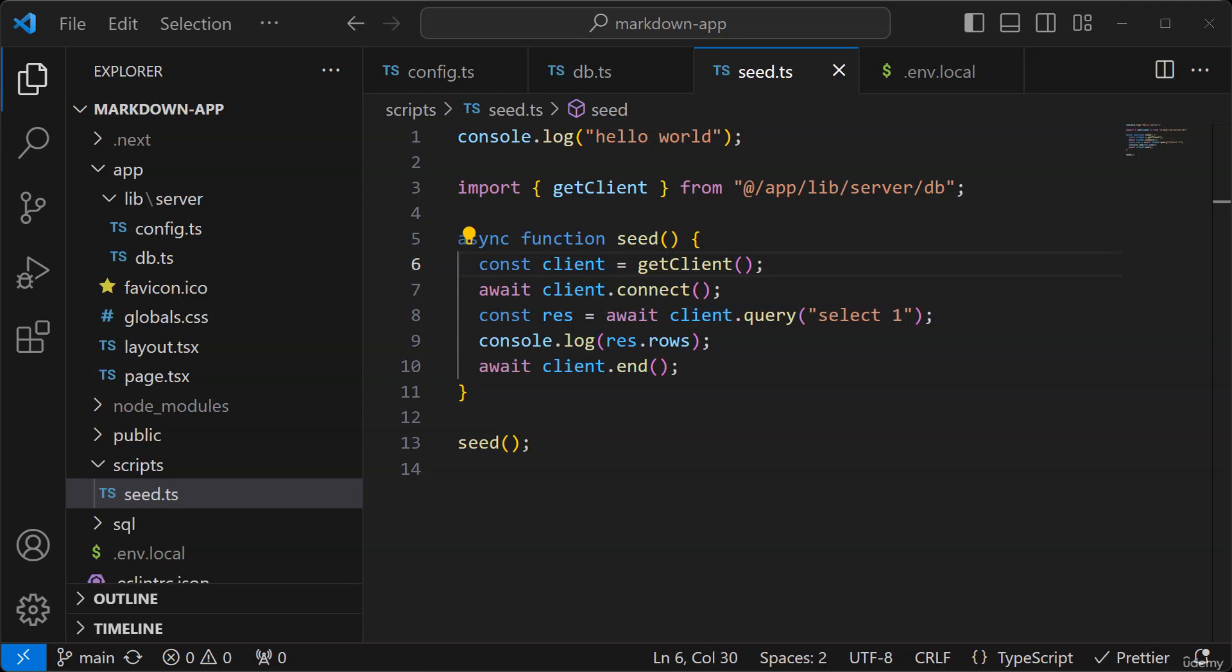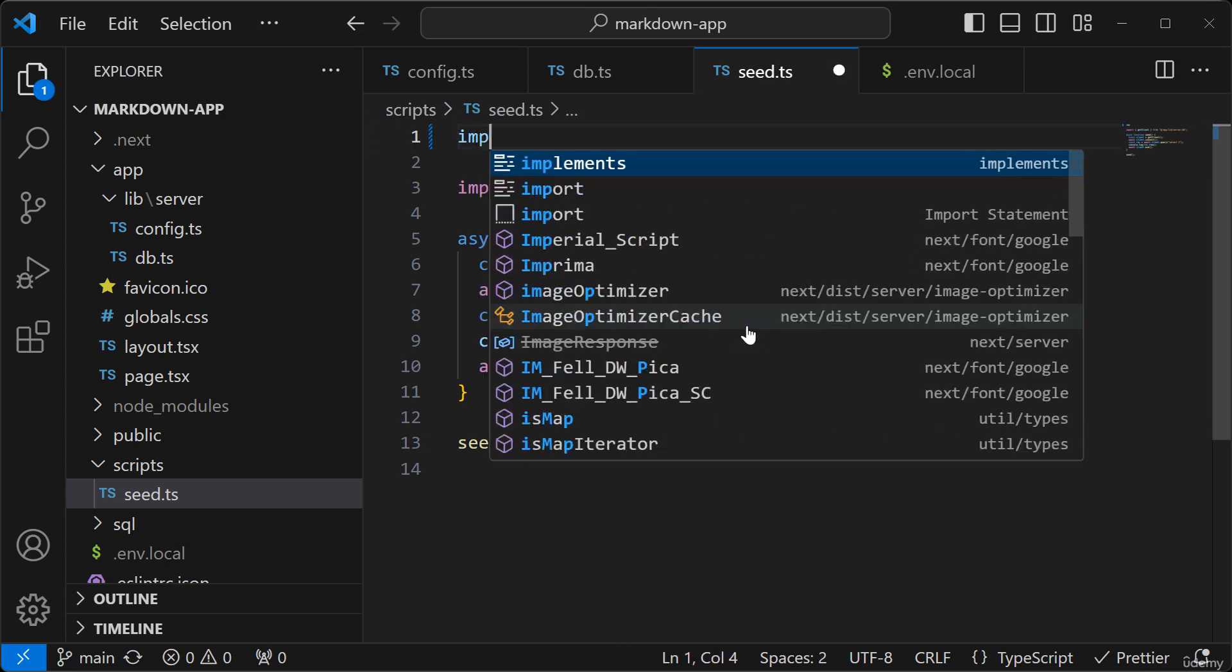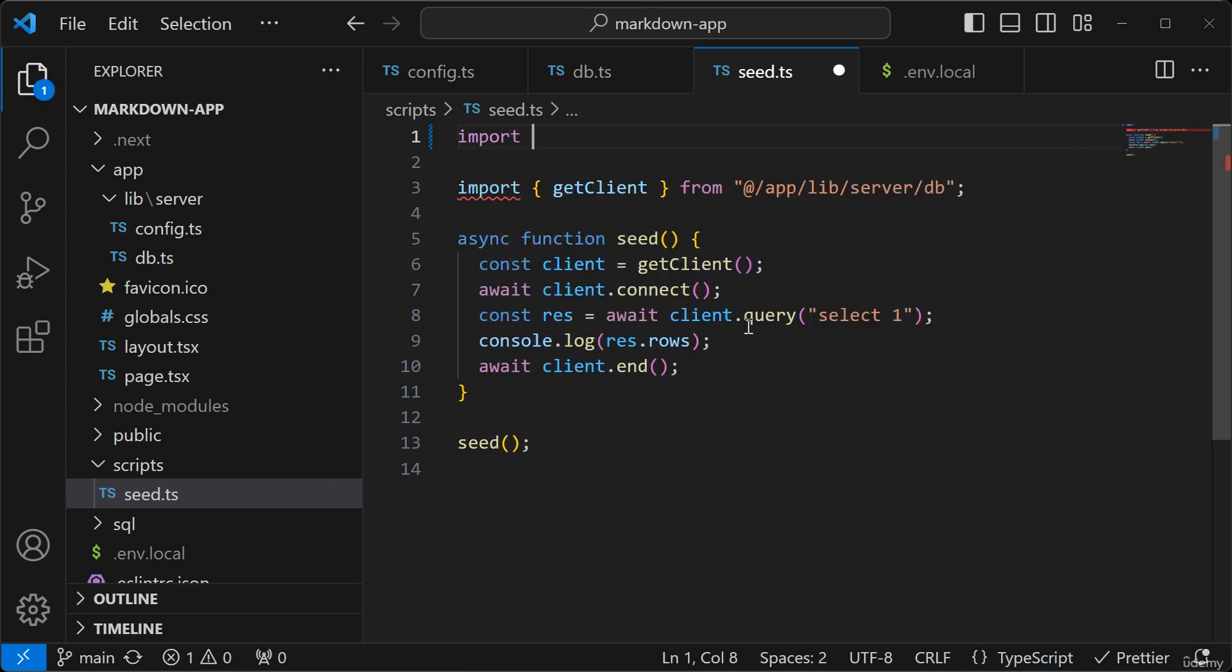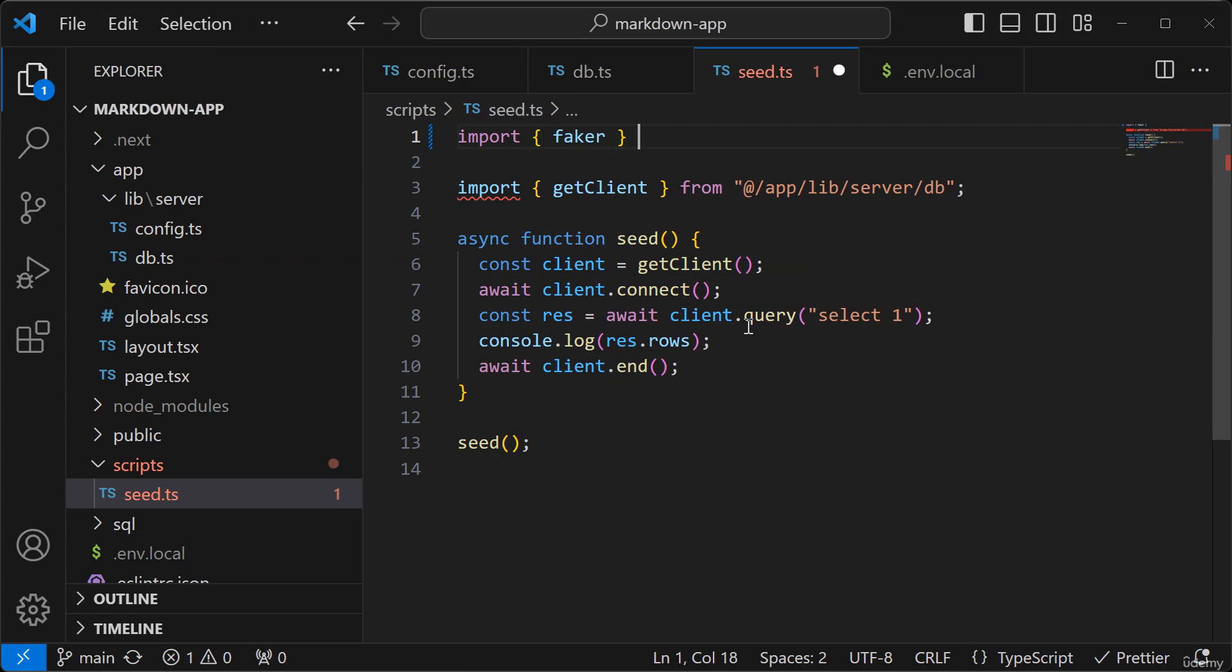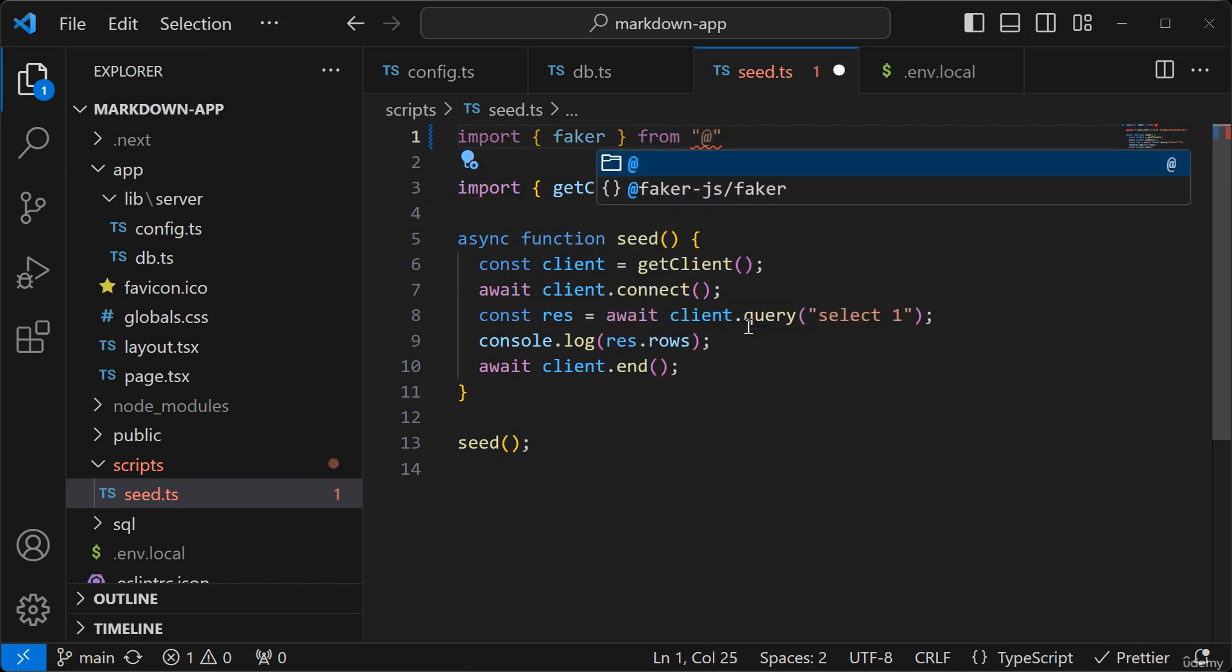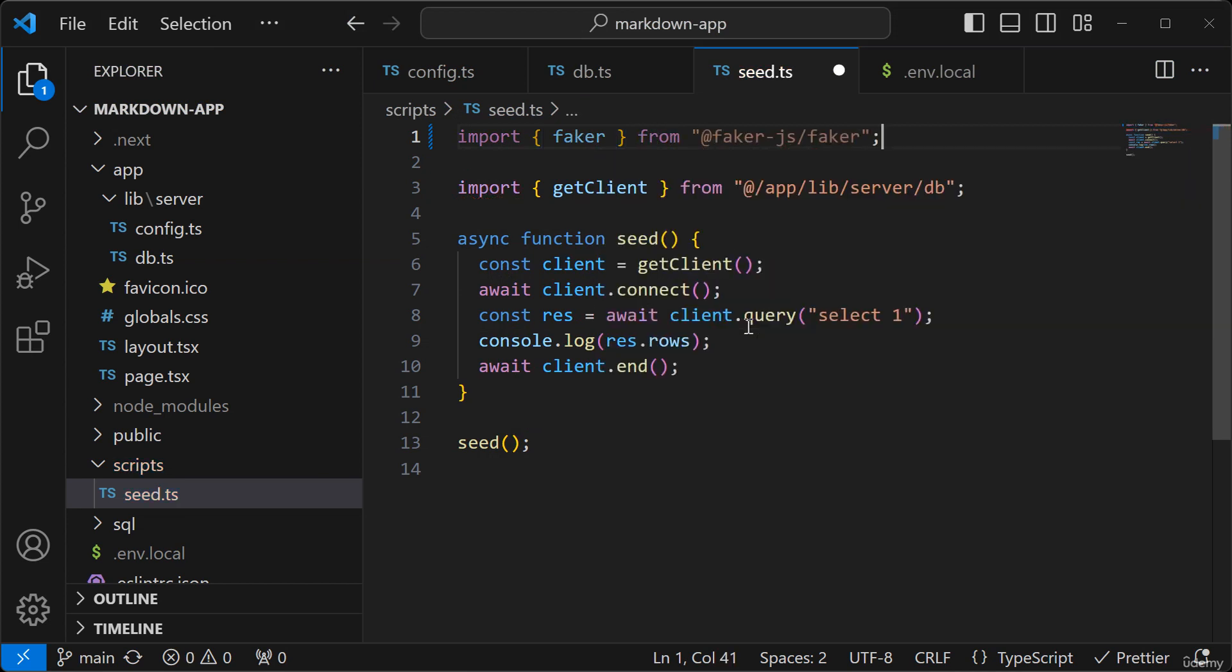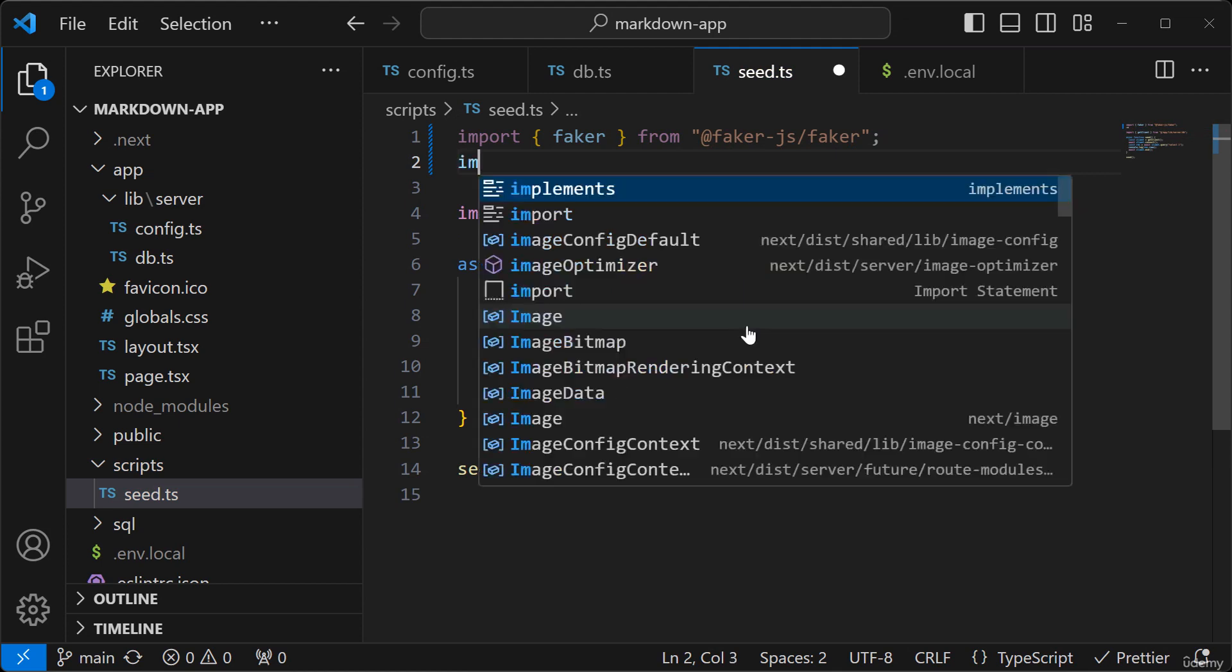In this lesson we will implement the rest of the script to generate the fake data. So first let's clean this up and I'm going to import faker and import bcrypt.